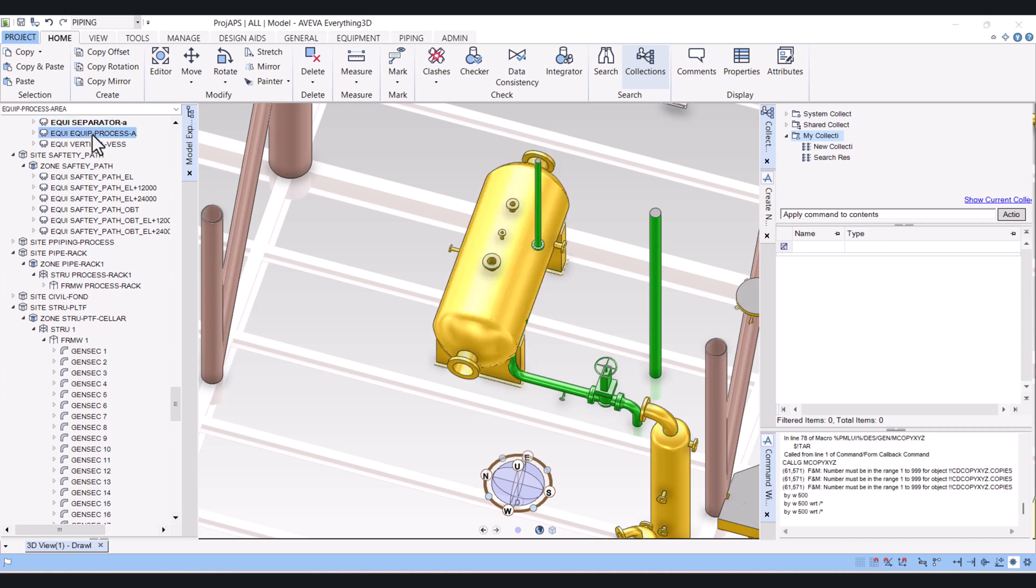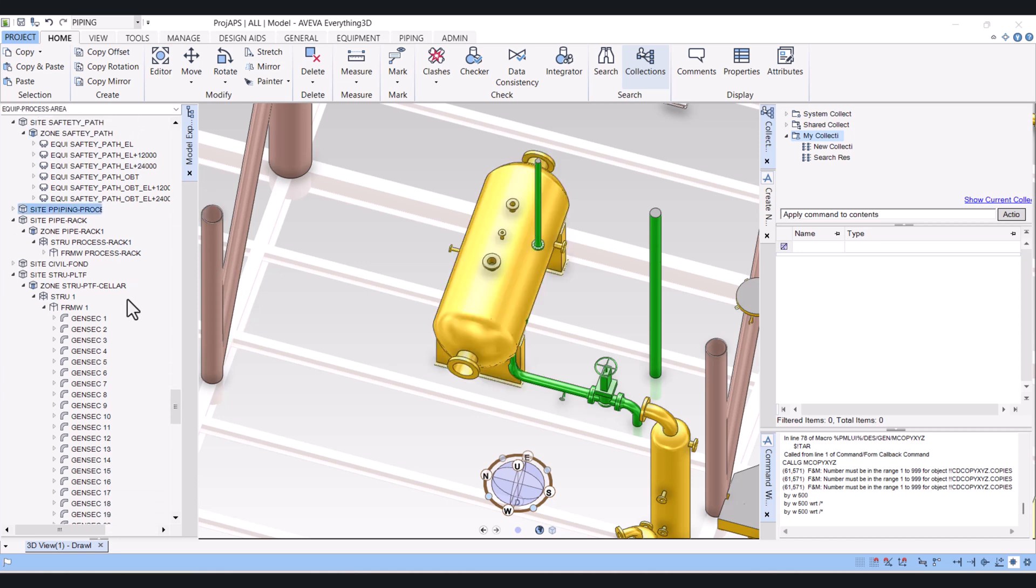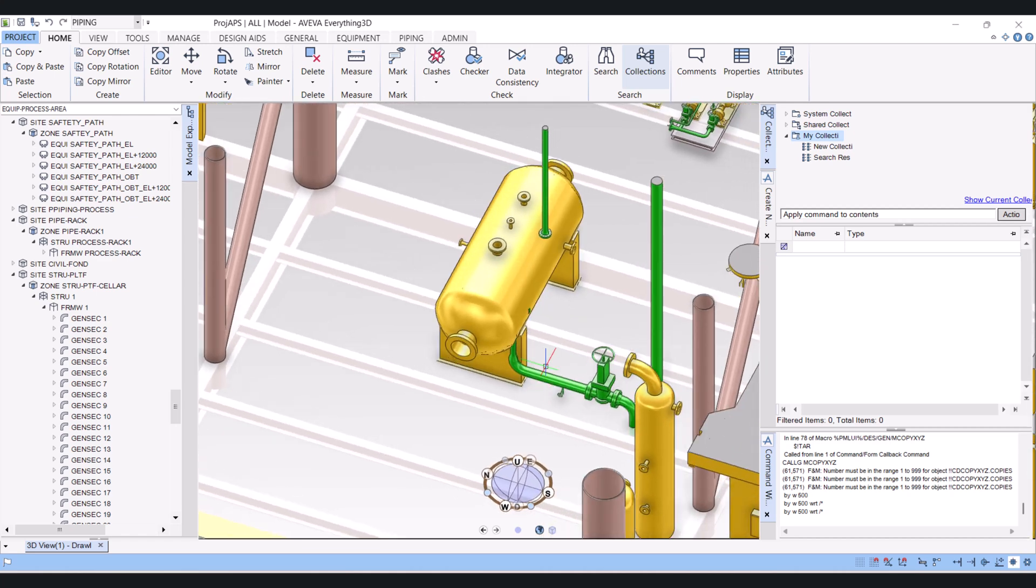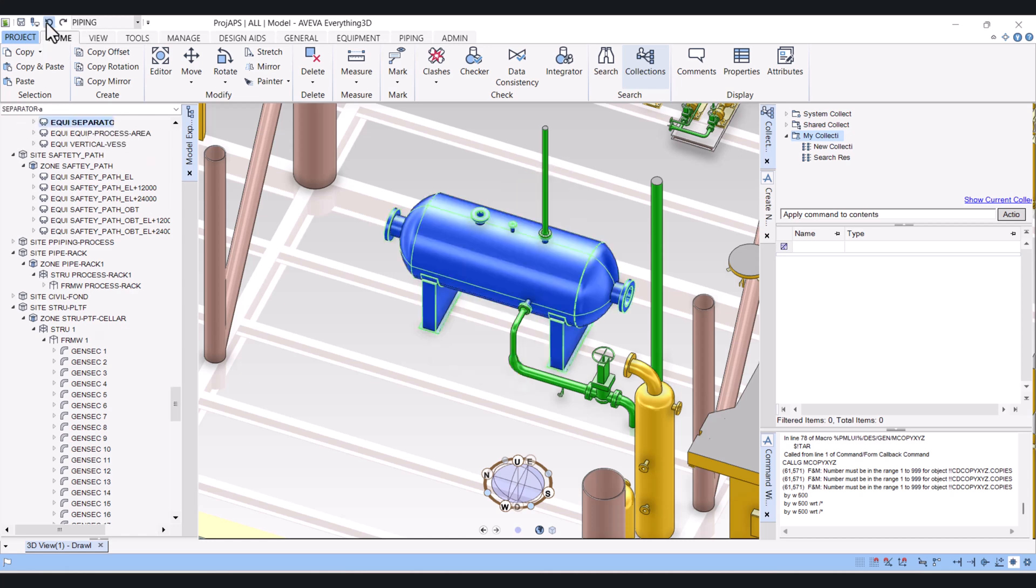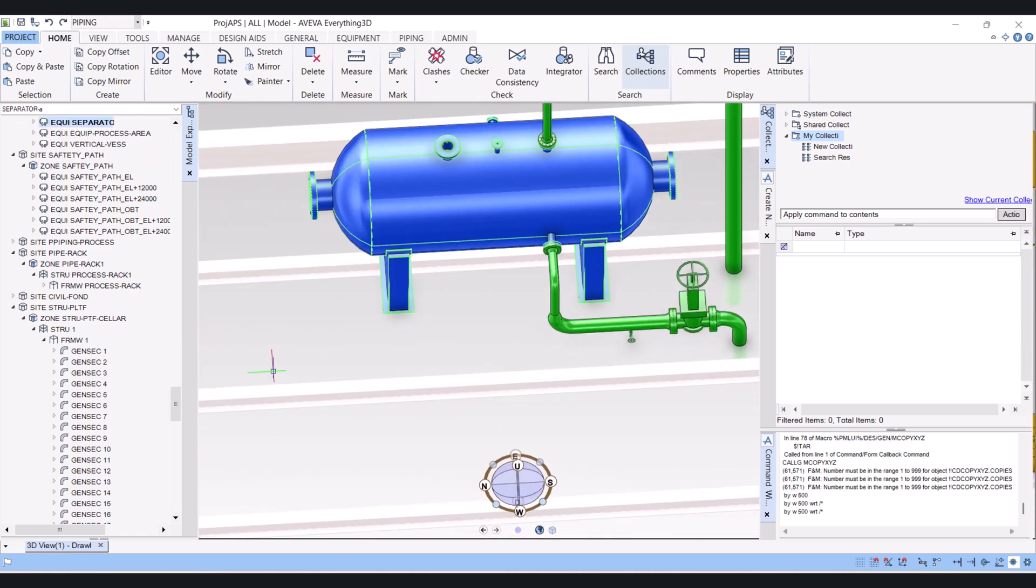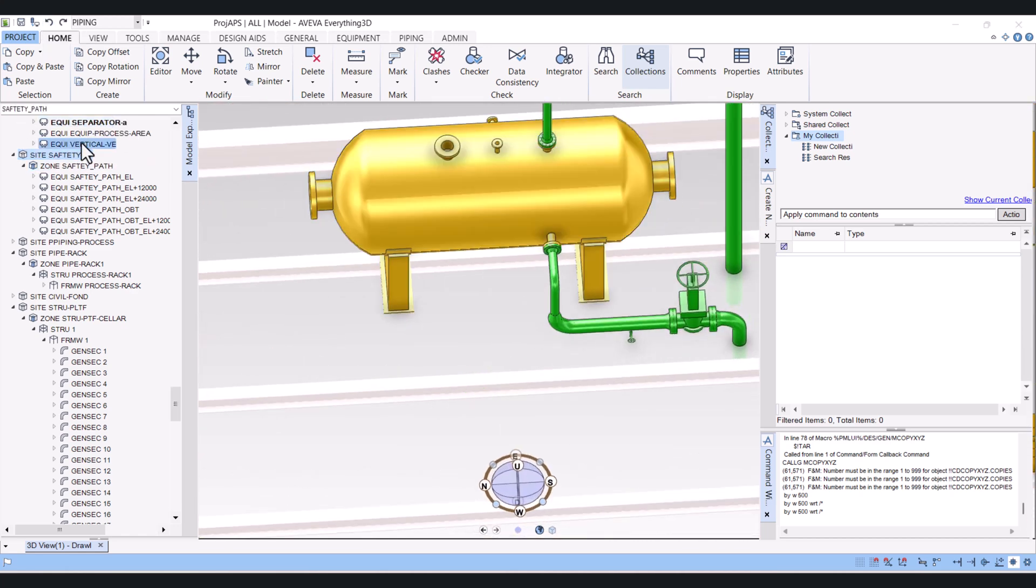Hi everyone. Today I will show you how we can rotate equipment, piping, or structure members in Vy3D. So let's start.